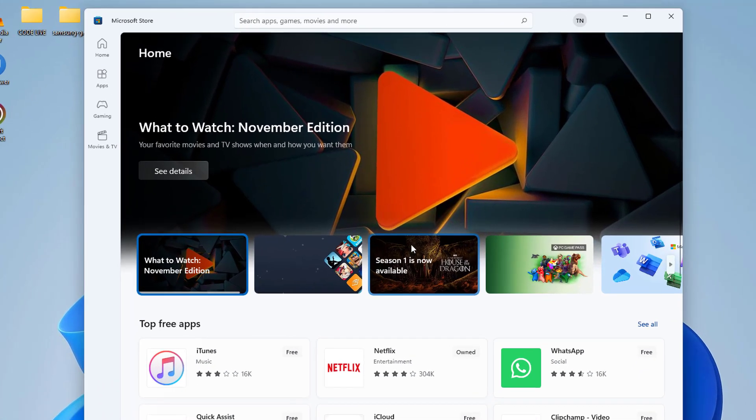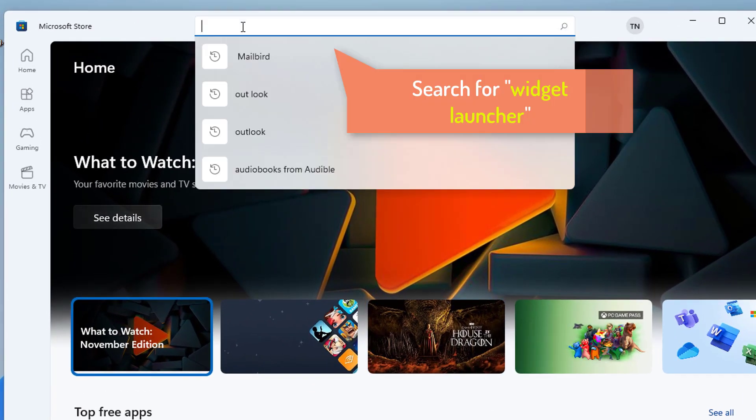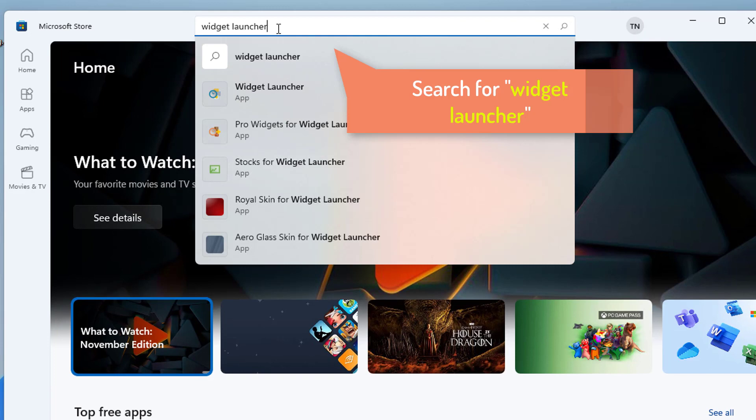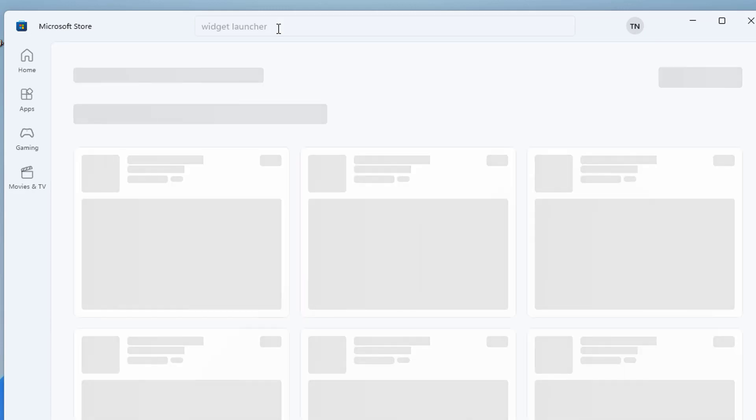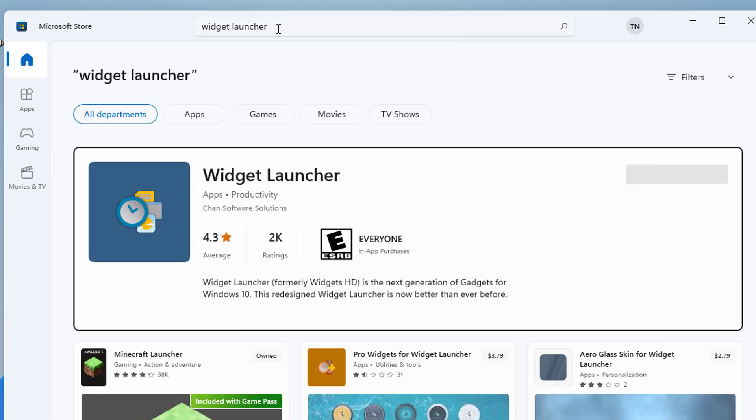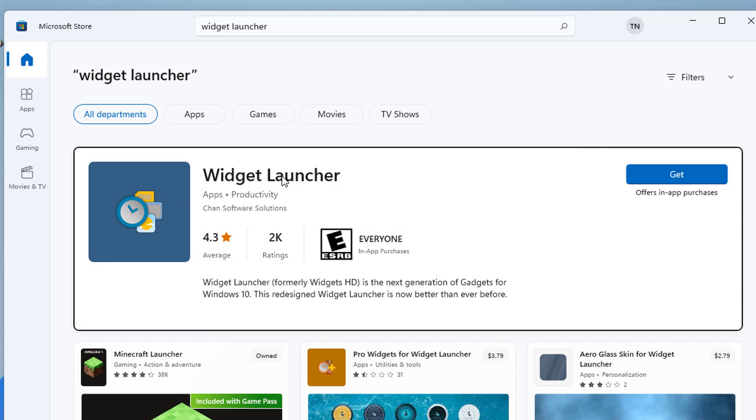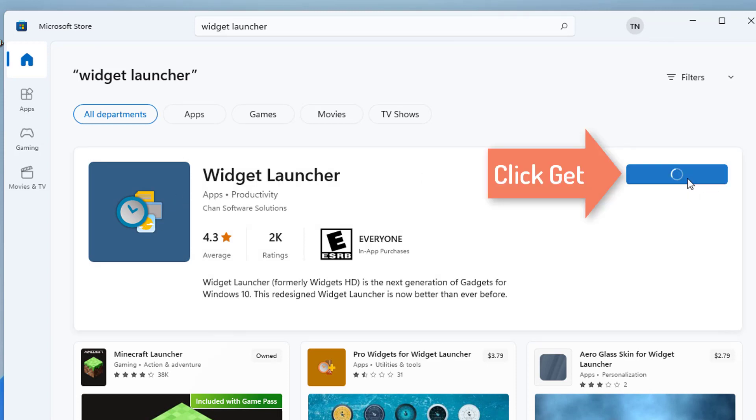In the Microsoft Store, enter Widget Launcher in the search bar at the top and hit Enter. This will bring up Widget Launcher as the top app in the search results. Click the Get button to download and install it.